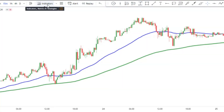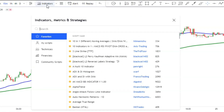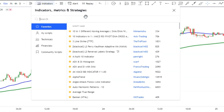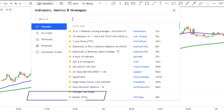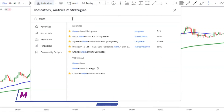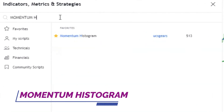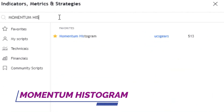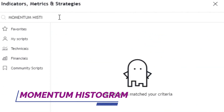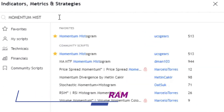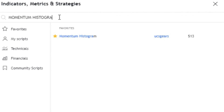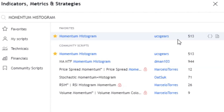To add the last indicator, in the TradingView indicator section search 'Momentum Histogram' and click on it to add it to the chart.